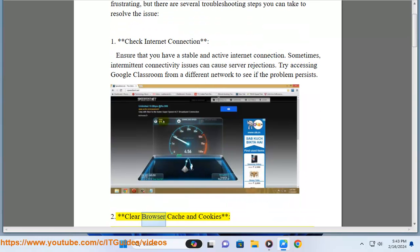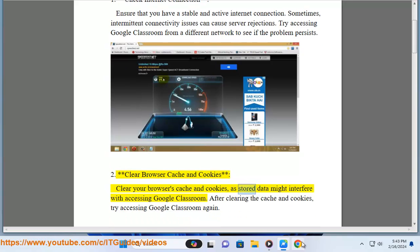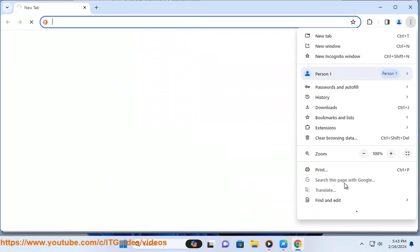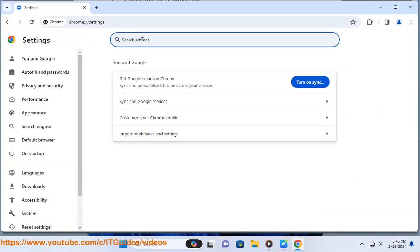2. Clear browser cache and cookies. Clear your browser's cache and cookies, as stored data might interfere with accessing Google Classroom. After clearing the cache and cookies, try accessing Google Classroom again.